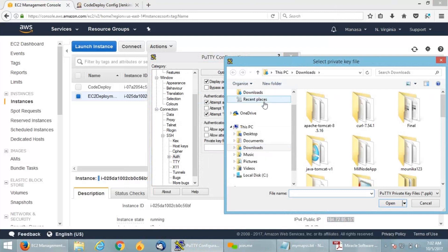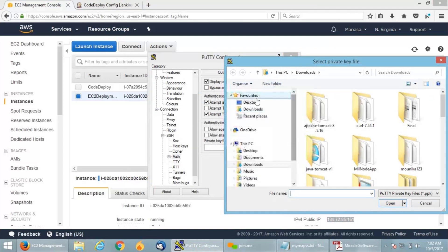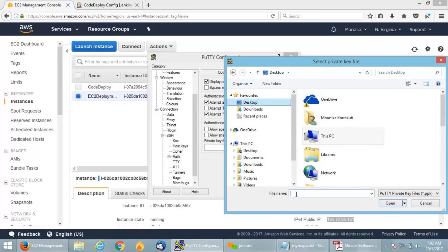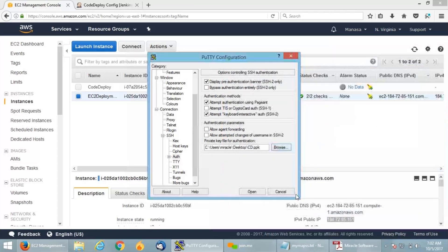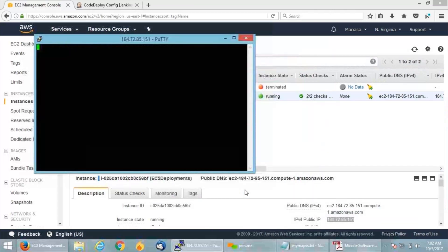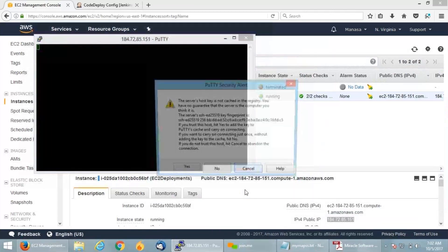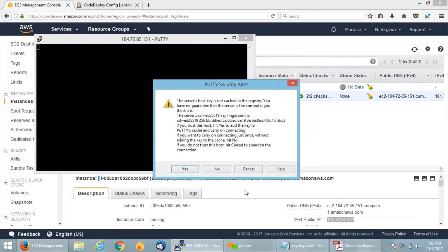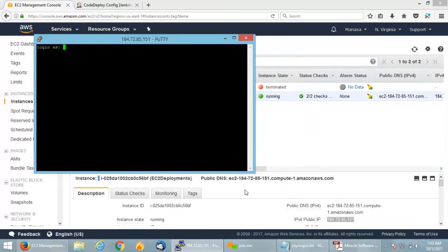I am browsing it. This one I created while creating the instance itself. When I click on open, I have successfully got connected to my particular VM. Since I used Amazon Linux, the login ID is EC2-user in AWS.